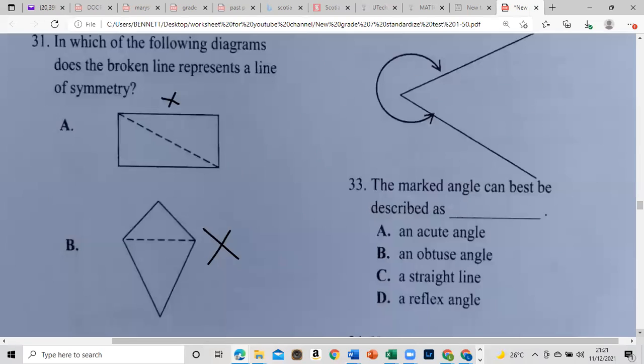Item 33: refer to the marked angle — which best describes it? Notice the marked angle here, so that would be a reflex angle.